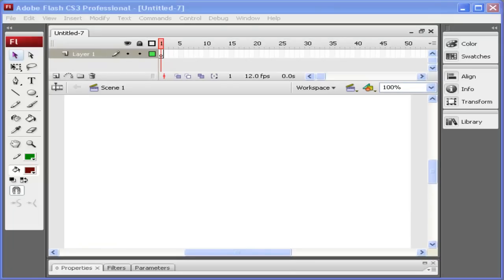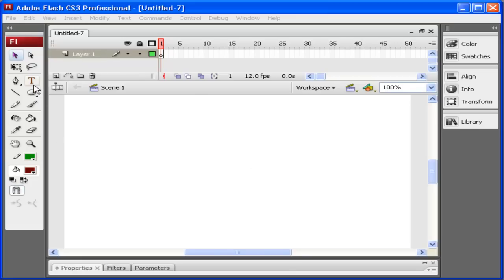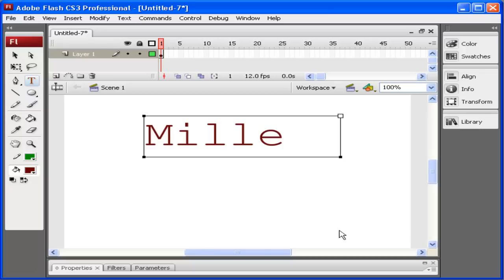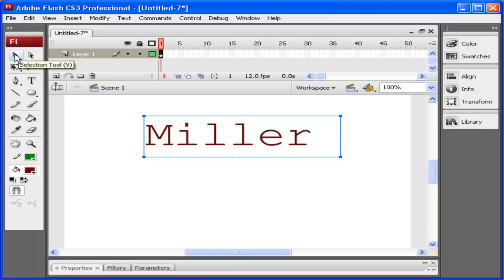When working in Flash, sometimes you want to move lots of objects at once. For example, let's say I wanted to put my name inside here. I have a blank Flash document open. I'm going to put my name inside here. Let's say I wanted all the letters to fly in from a different direction to here.